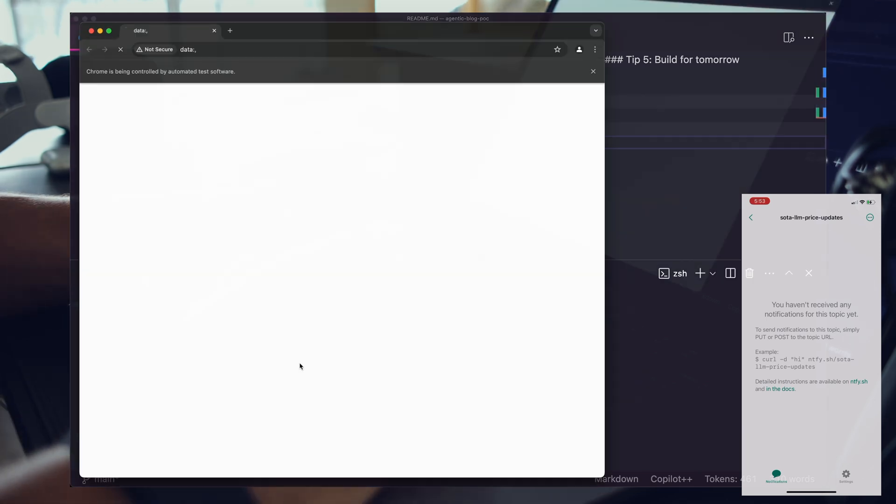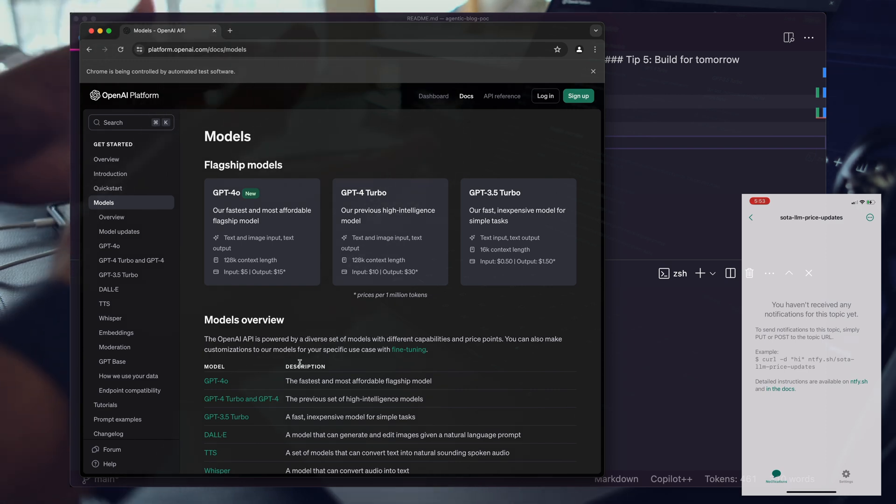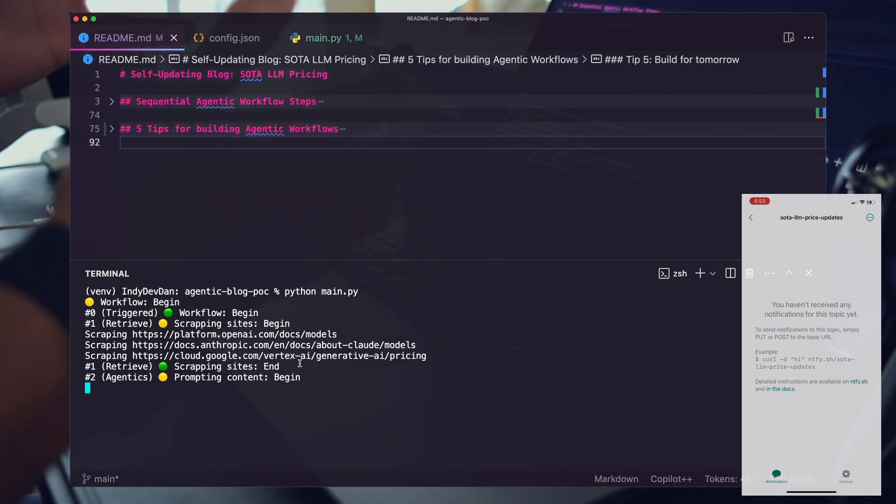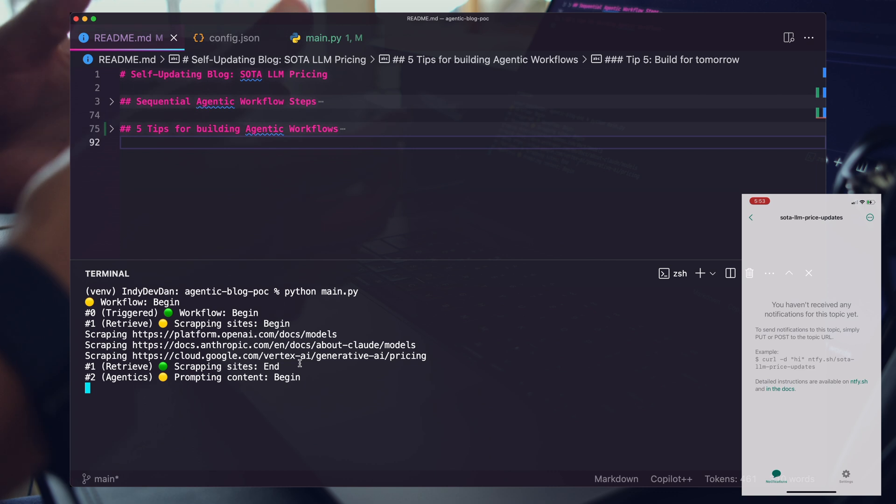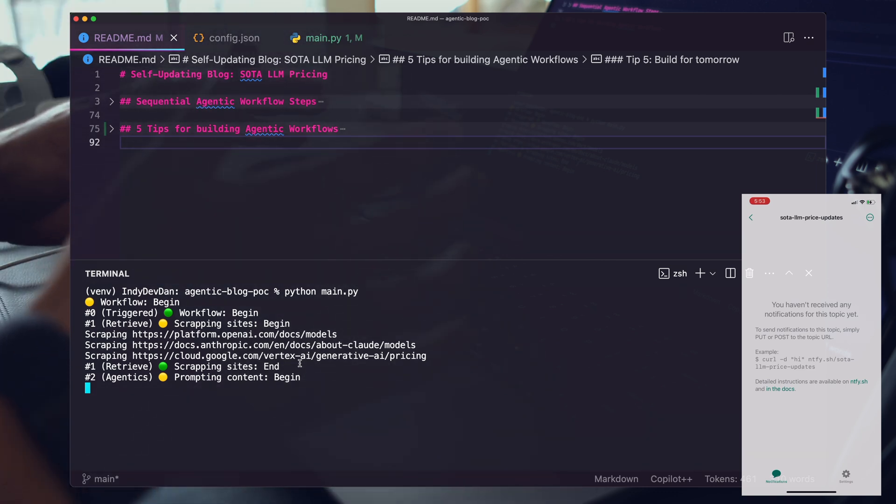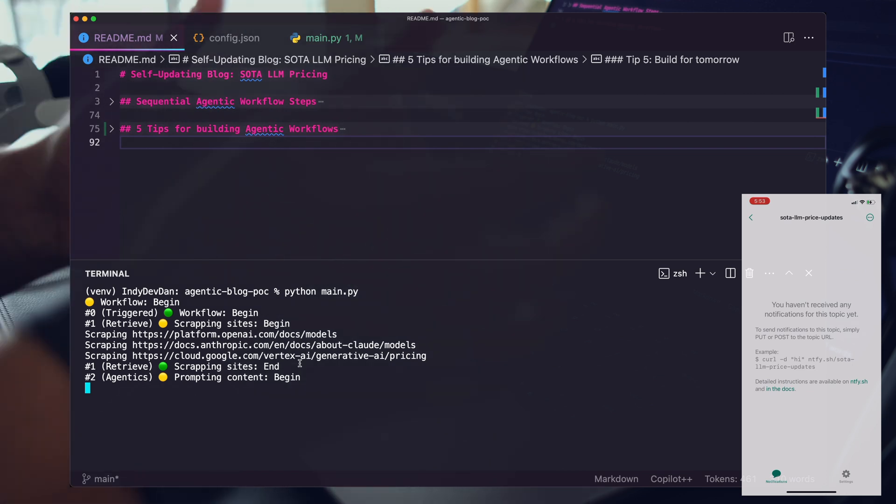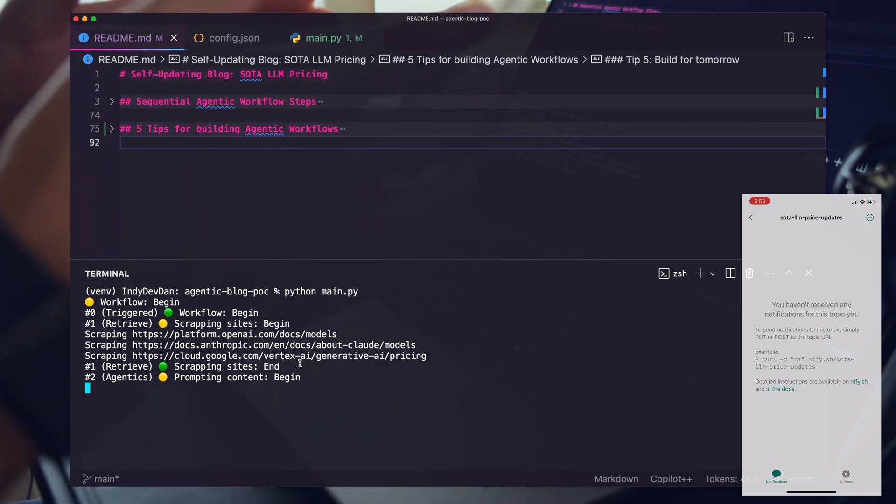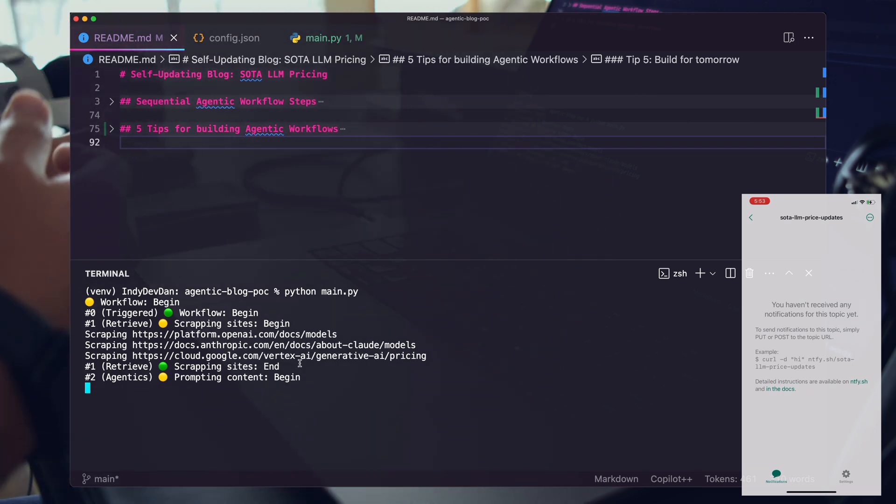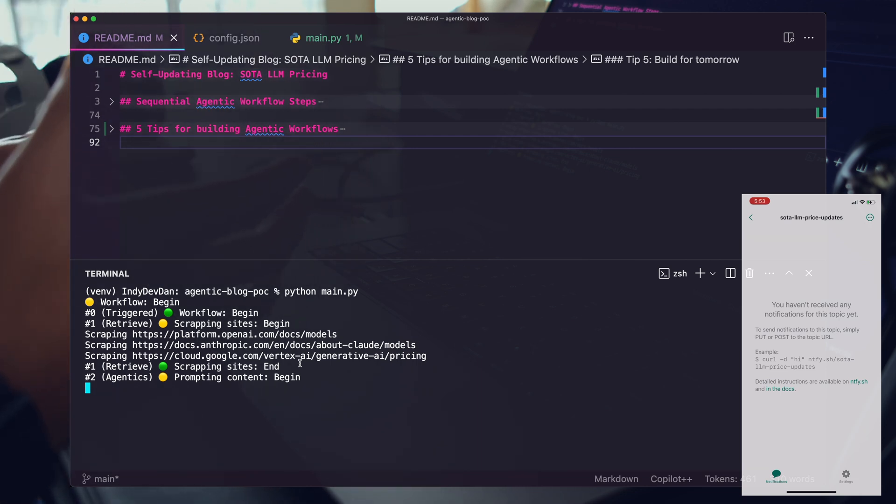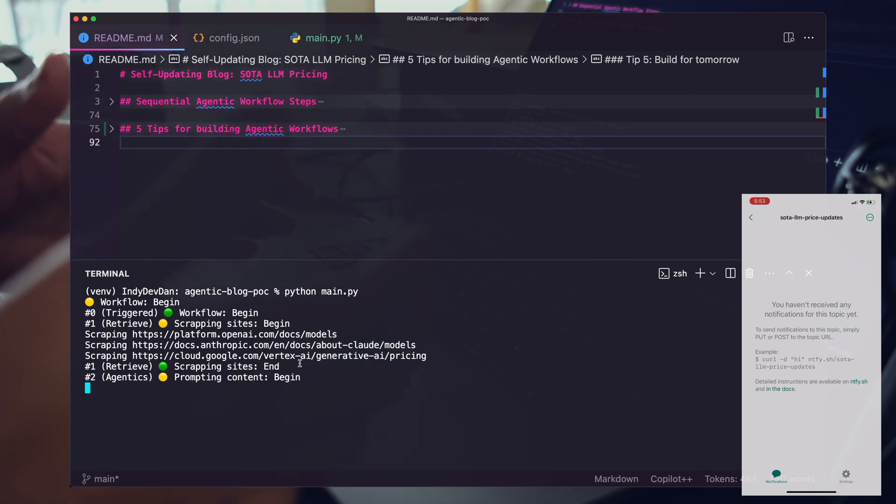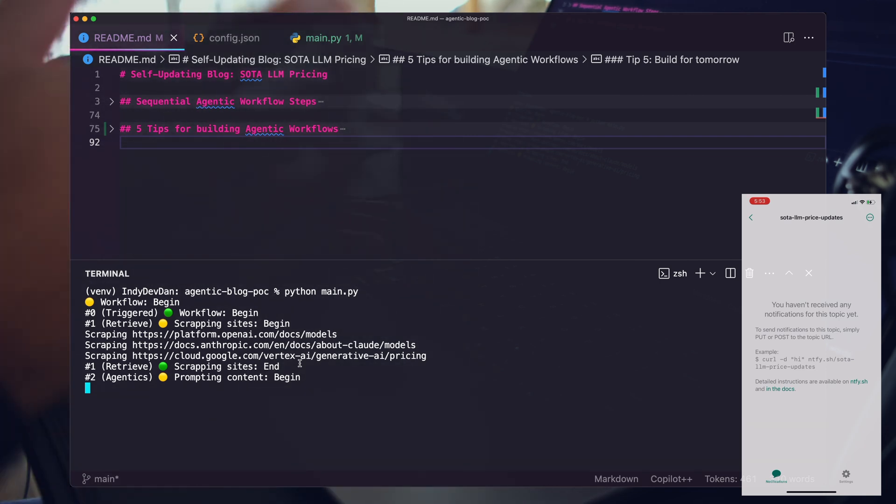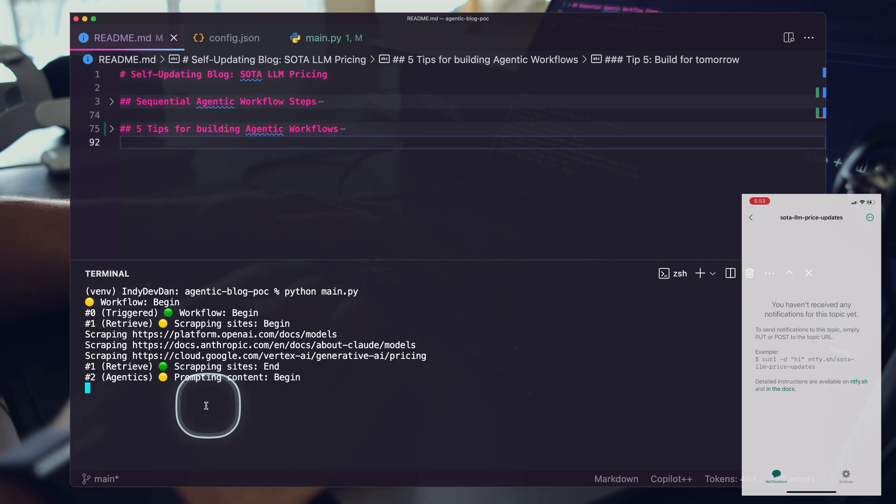You can see it's opening up every page, doing the scraping, running the retrieve step, the trigger step, the agentic step. We're going to break these steps down in just a second including the notifications you see on the screen. That's my mobile device. That's going to be one of the critical steps of this agentic workflow. We need to know when something important happens.